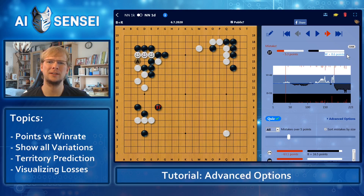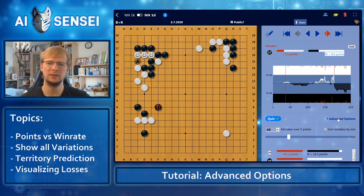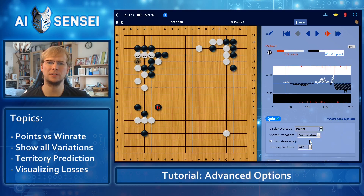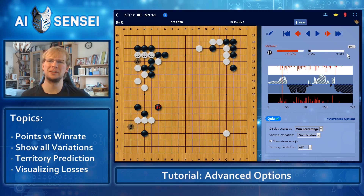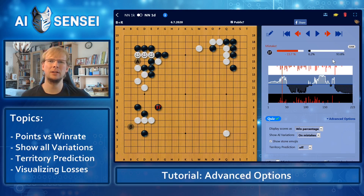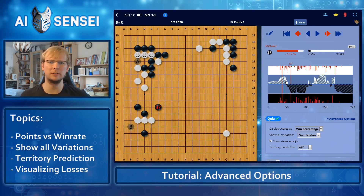So let's show that. First, we click on advanced options and then display scores as win percentage instead. After selecting win percentage, the AI will be much more strict. So this move now lost almost 16% and you can see that White will win with a 93.8% chance. Of course, that's not a chance for a human to win the game but rather for the AI to win against itself. The score graph also changed to win percentage, so it looks a little different than it used to.